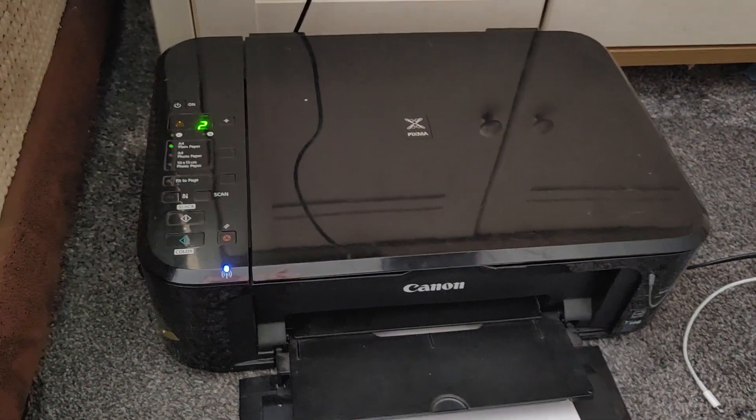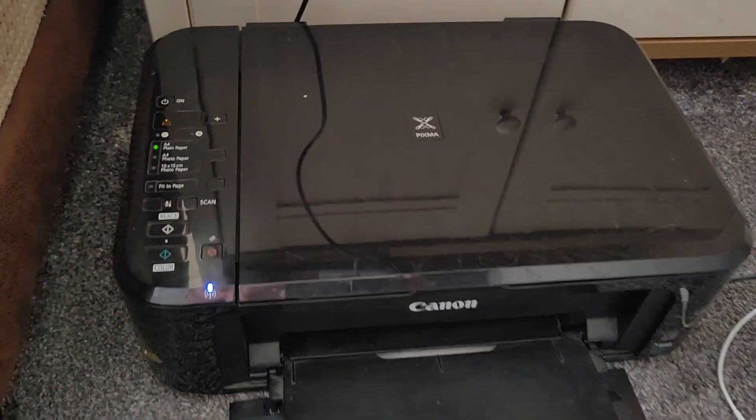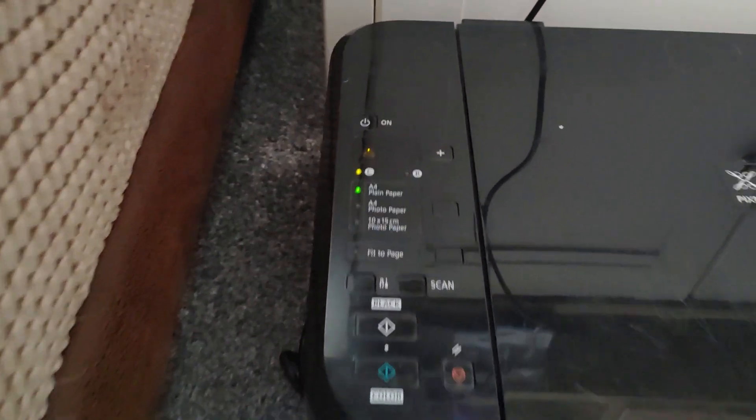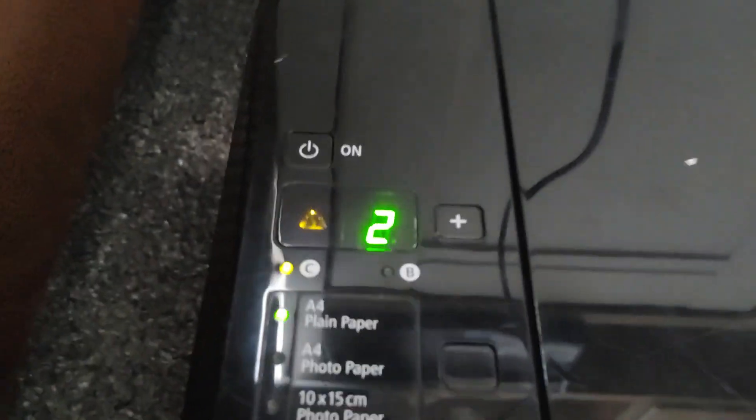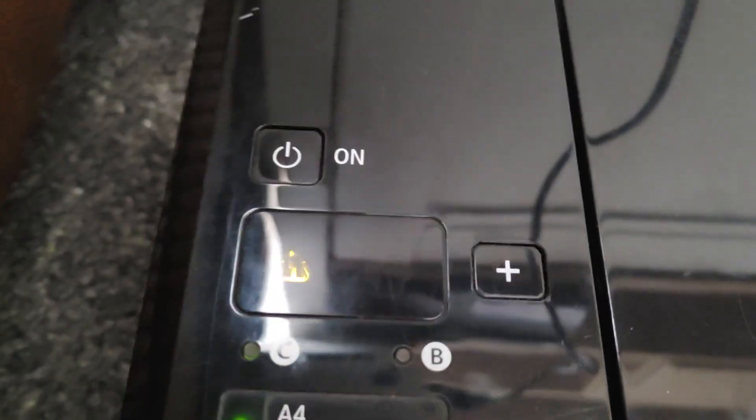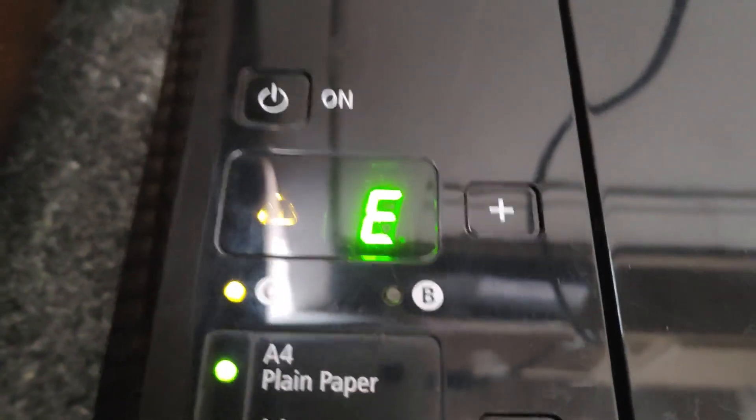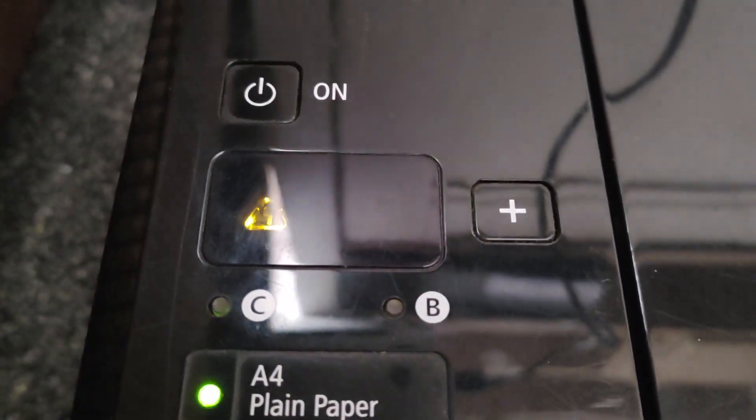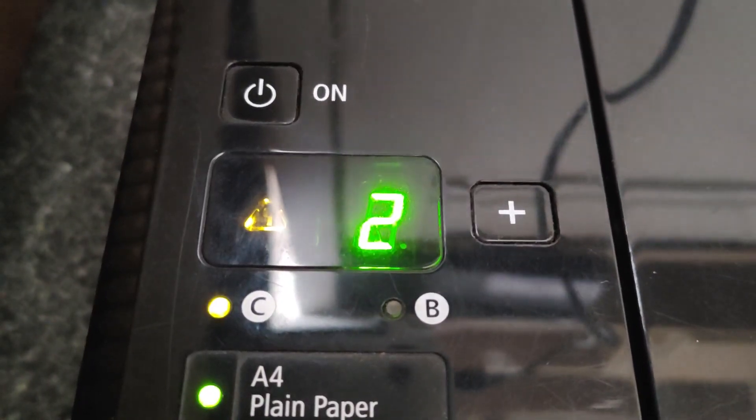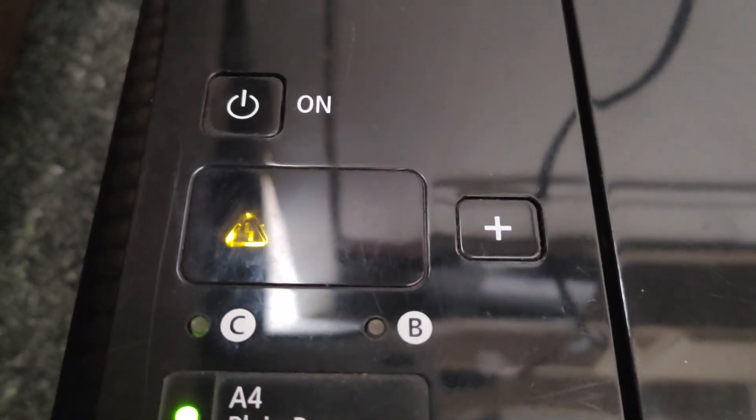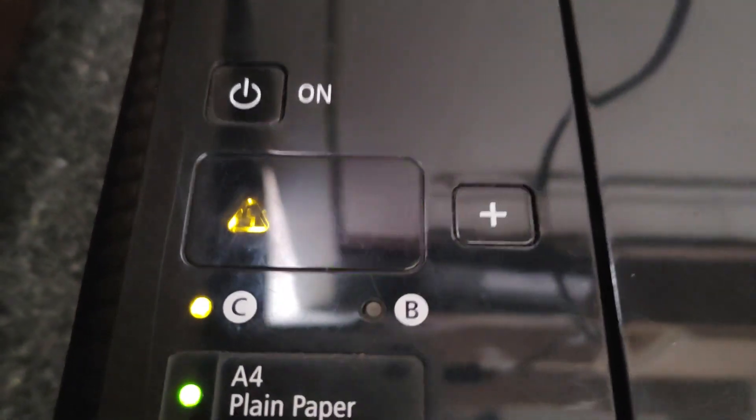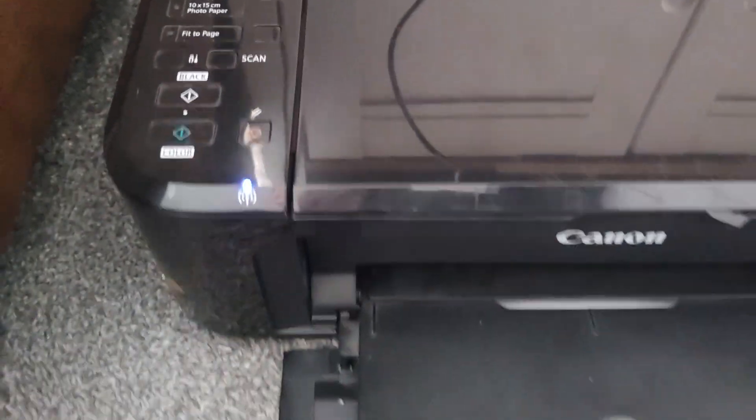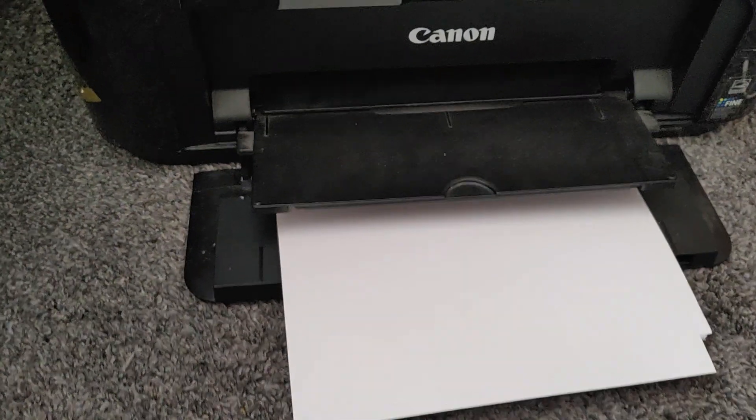So here we have a Canon printer Pixma MG 3150 and it's showing an error of E02. That's the error E02, and the most common reason for this is your papers are not in properly.